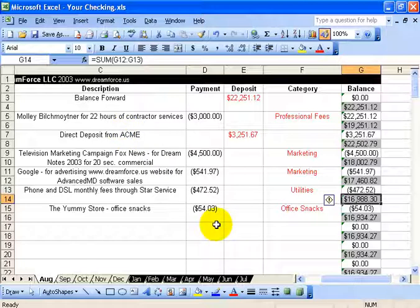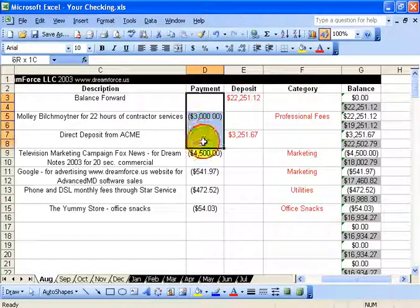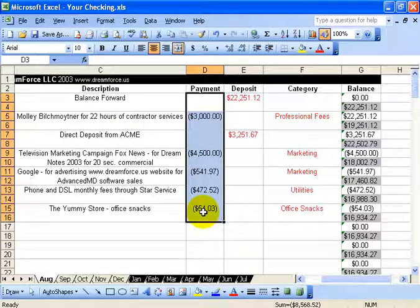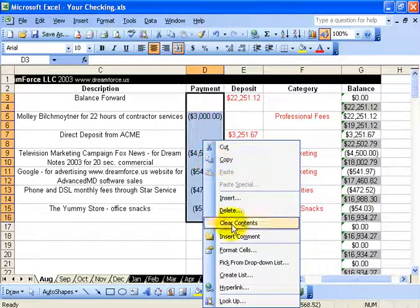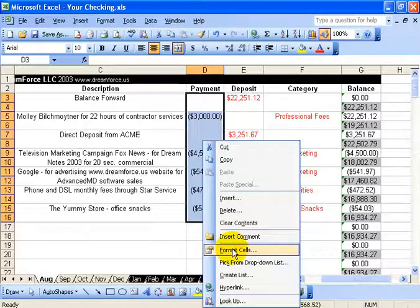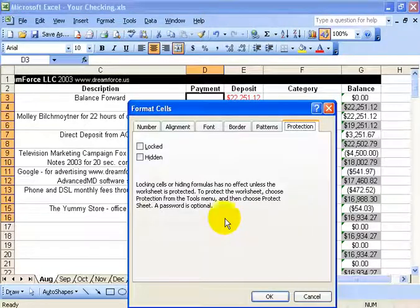To do that it requires two steps. First, I need to select the range of cells that I want to lock or hide. I'm going to lock these cells so nobody else can make changes to them. Select it, right-click within the selection range, and then go down and left-click on Format Cells.